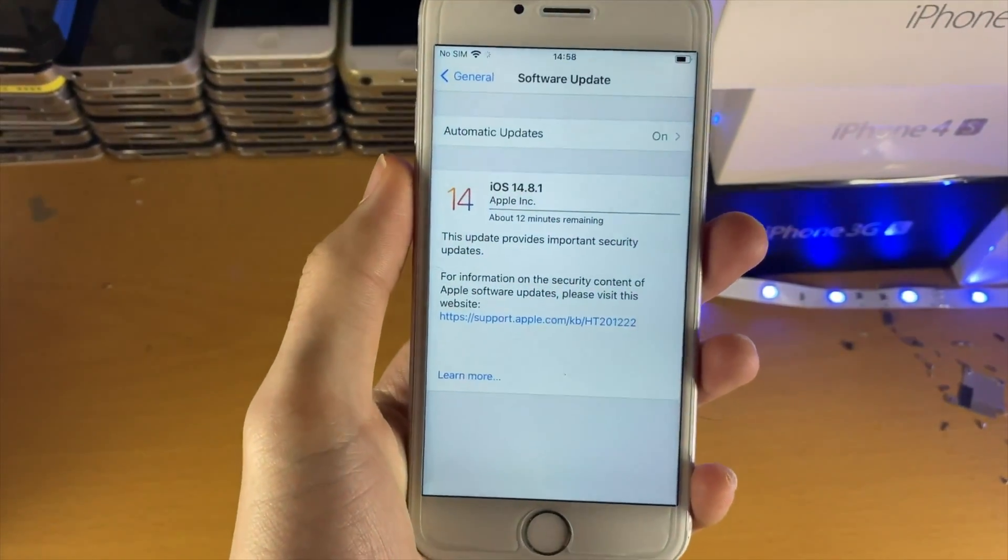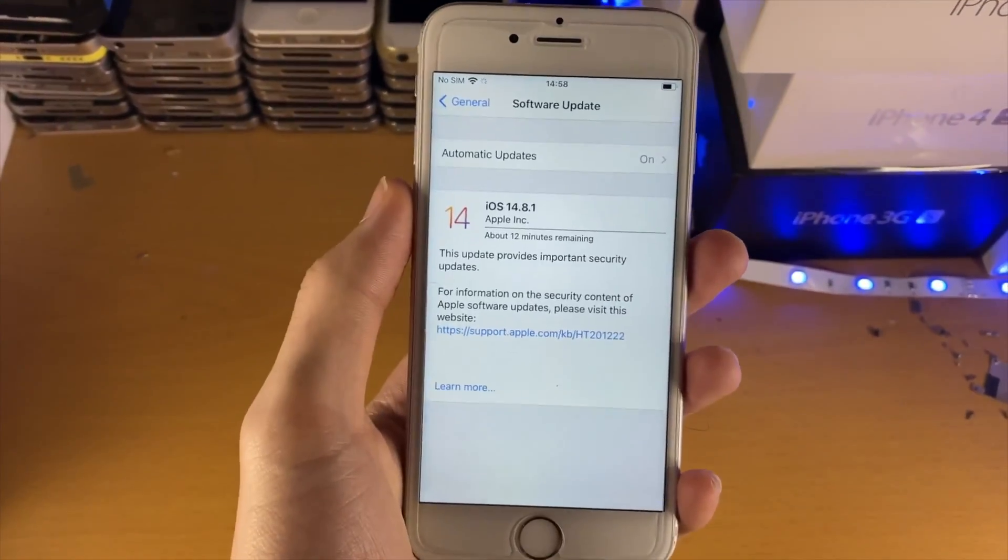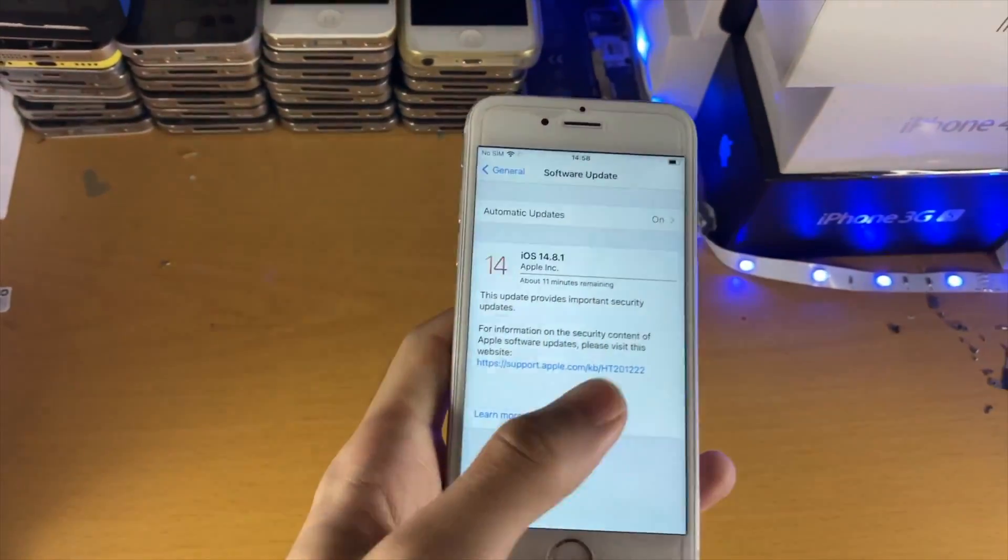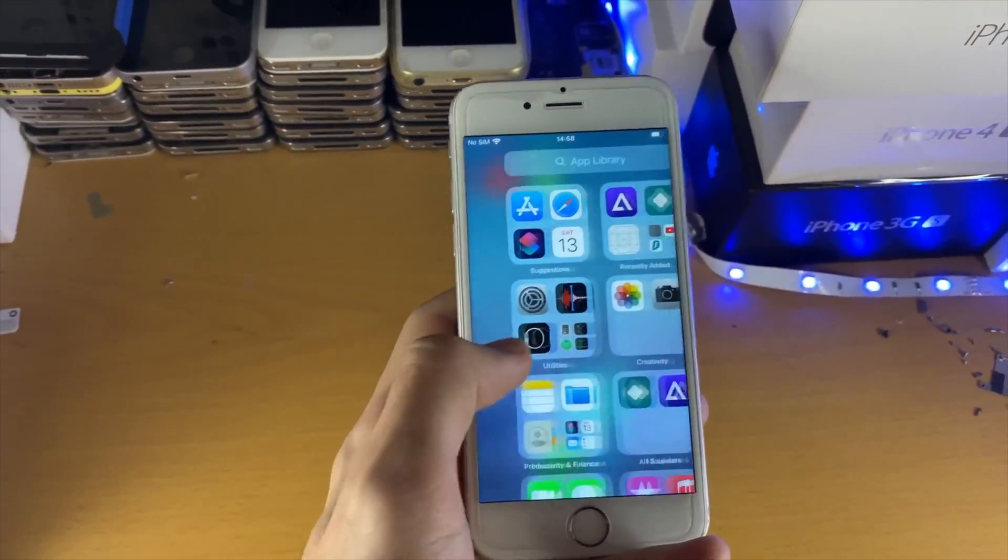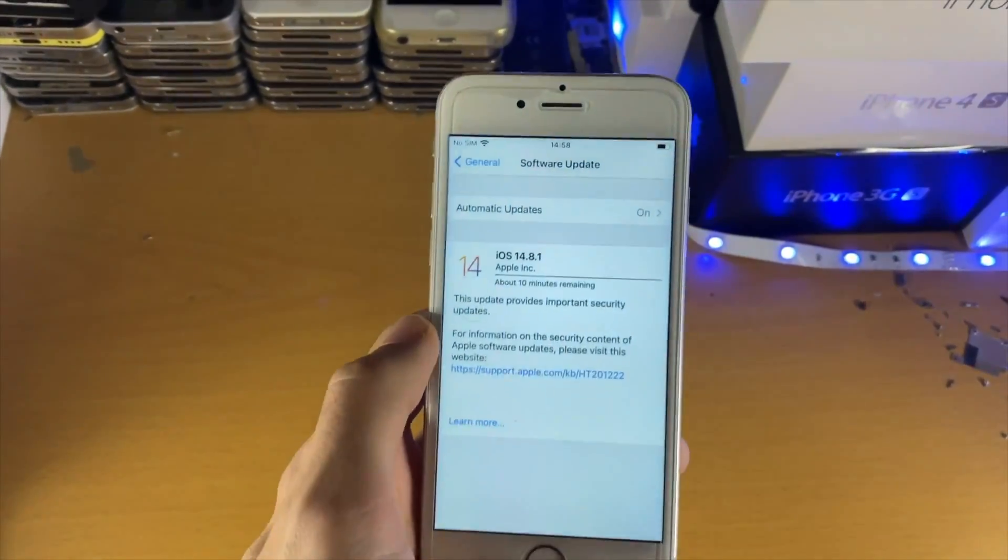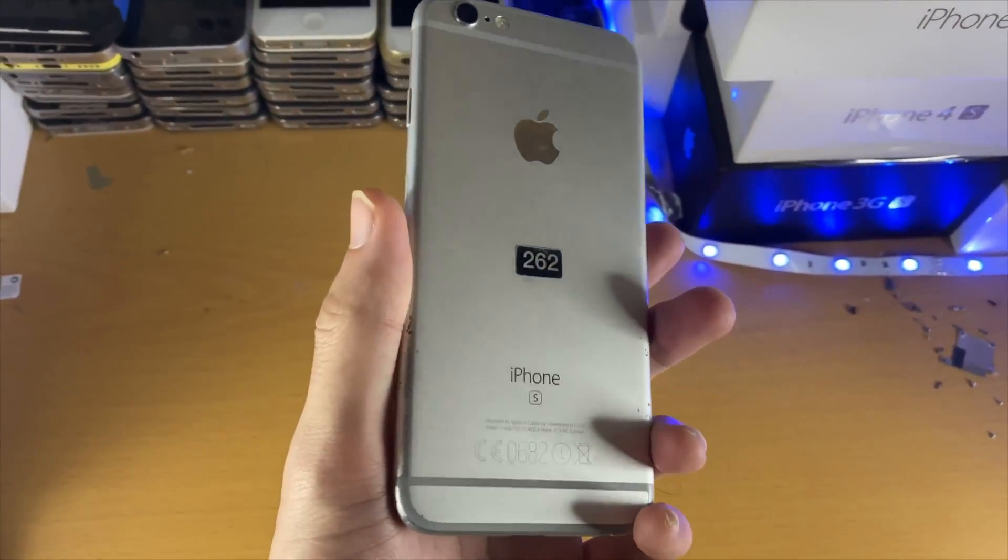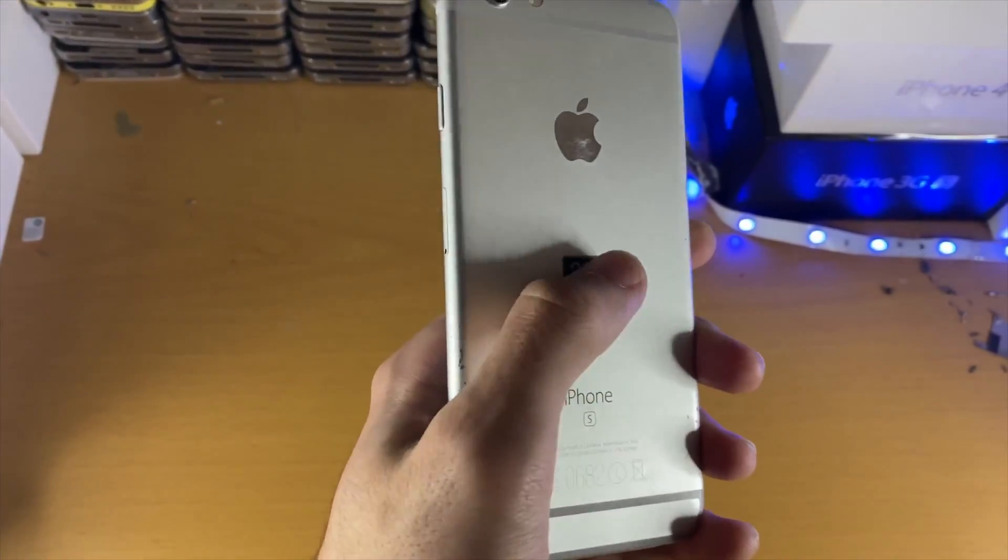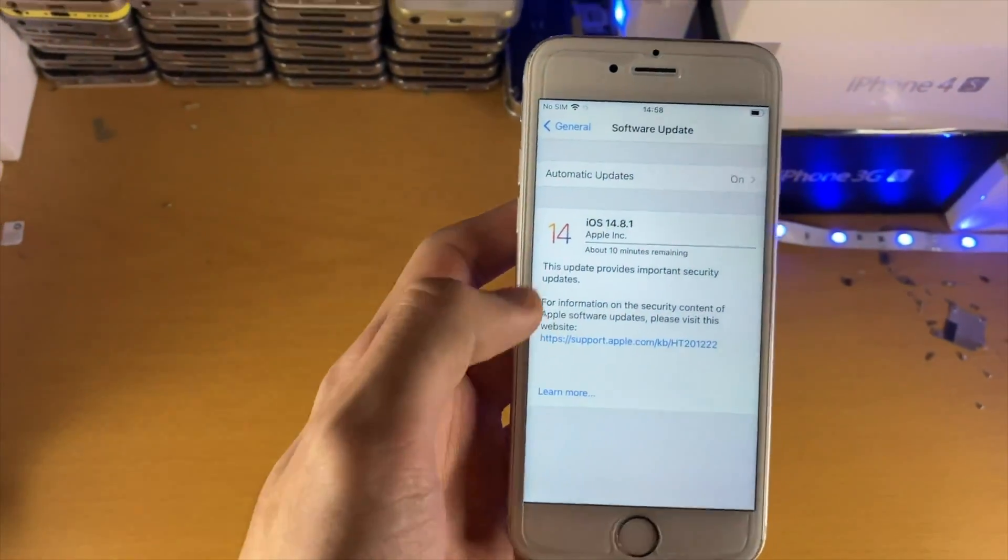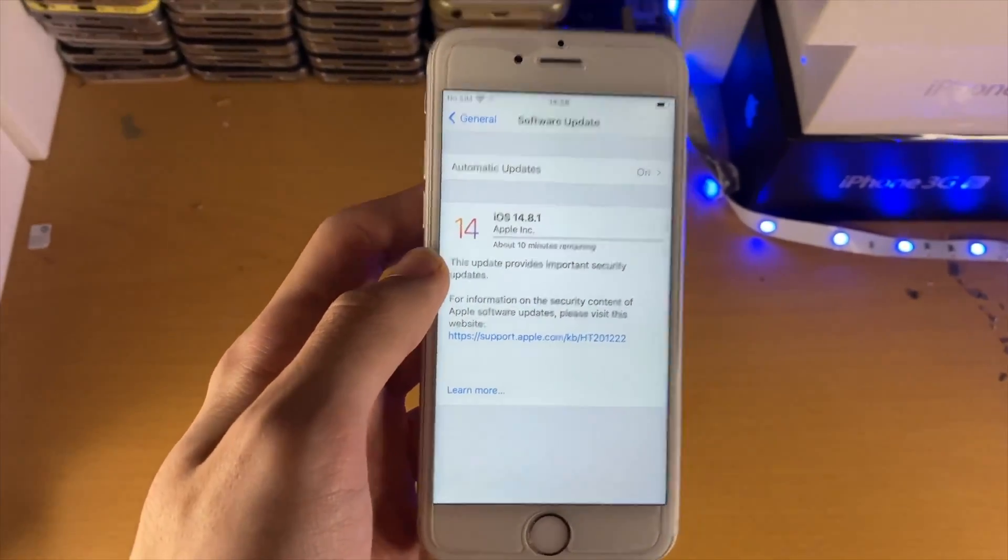Alright guys, so this has been a couple of days later. I put this video on the back burner mainly because my internet went down. But you can see I have un-jailbroken my iPhone 6s. There's no more Cydia, no more CheckRain, none of that. And now I'm downloading iOS 14.8.1. This is the same iPhone 6s. You can see there's a poster in the back, look at all those scratches, same screen protector. I'm going to wait for this to download.